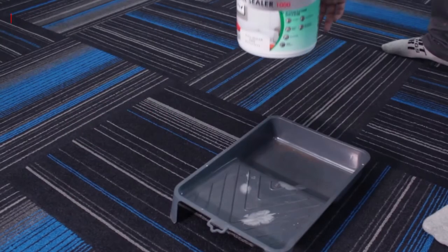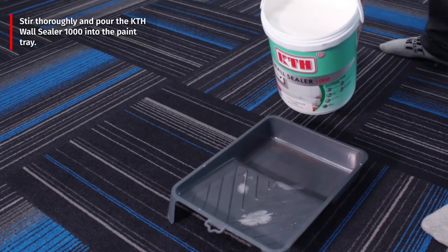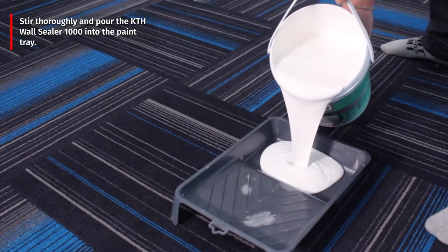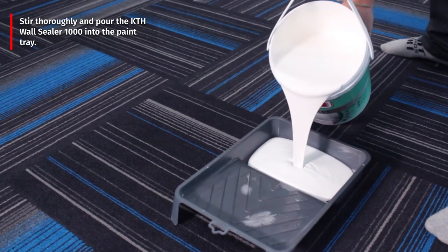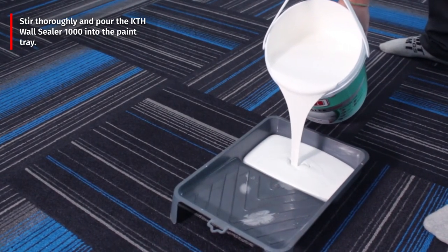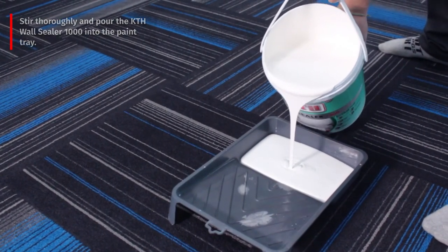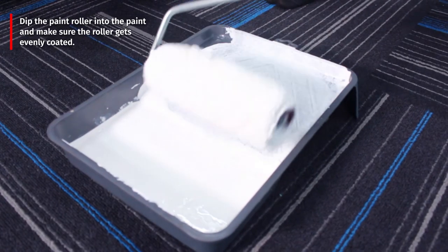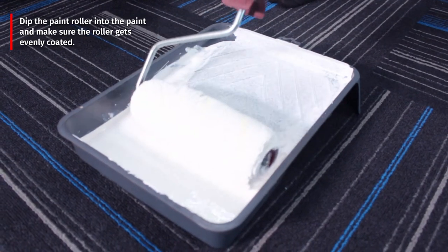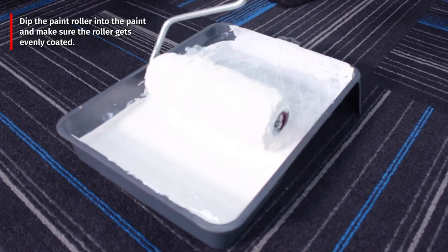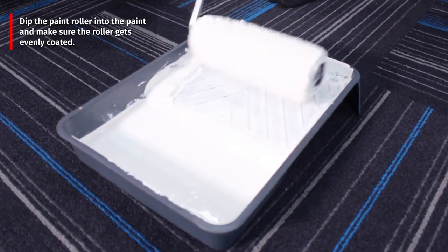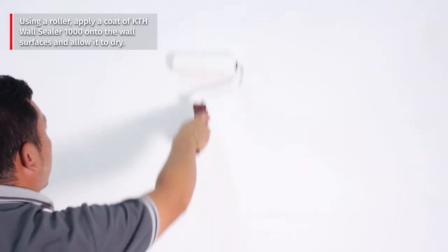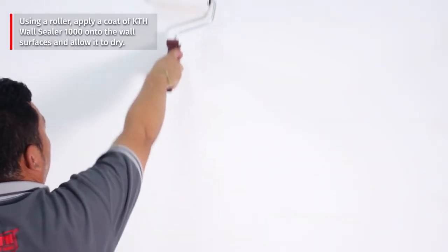Stir thoroughly and pour the KTH wall sealer 1000 into the paint tray. Then dip the paint roller into the paint and make sure the roller gets evenly coated. Using a roller, apply a coat of KTH wall sealer 1000 onto the wall surfaces and allow it to dry.